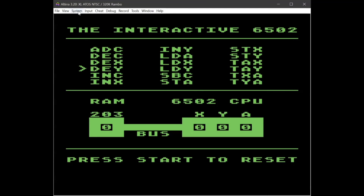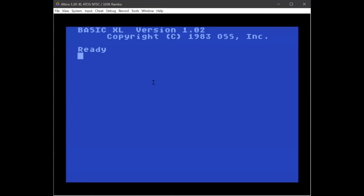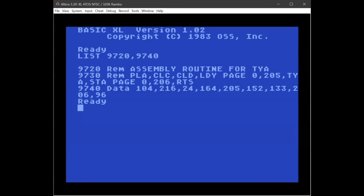The last thing I want to show you is an example bit of code to show you where the assembly language routines are loaded in. Here are the last three lines of the program. This is the assembly routine for the transfer Y to A assembly command. In this remark statement I have the actual assembly commands — the first three are for initialization. I bring in the value from memory that BASIC is keeping track of into the Y register; it's stored in memory location 205.